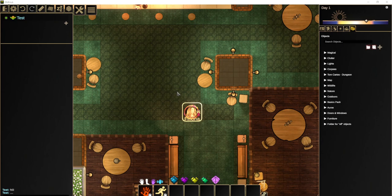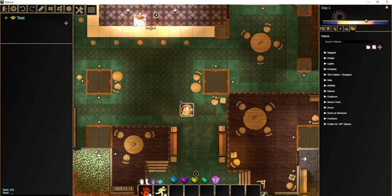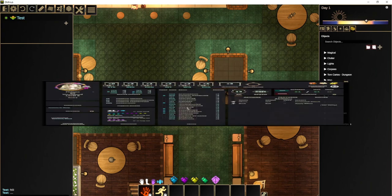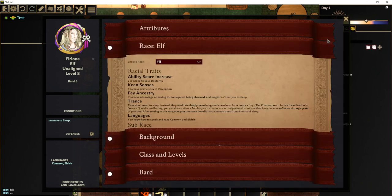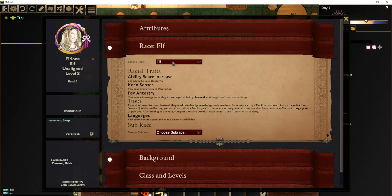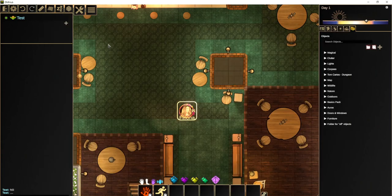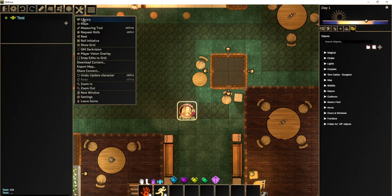So I got out my Eberron: Rising from the Last War book and I'm referring to it. In our little tavern here we have Theriona, who is an elf, except we're going to give her a bit of a change and make her into a Warforged instead. If we go to her character builder you can see she's an elf and gets all the elvish abilities. But we're going to add Warforged as an option, and we do that by going to our library.